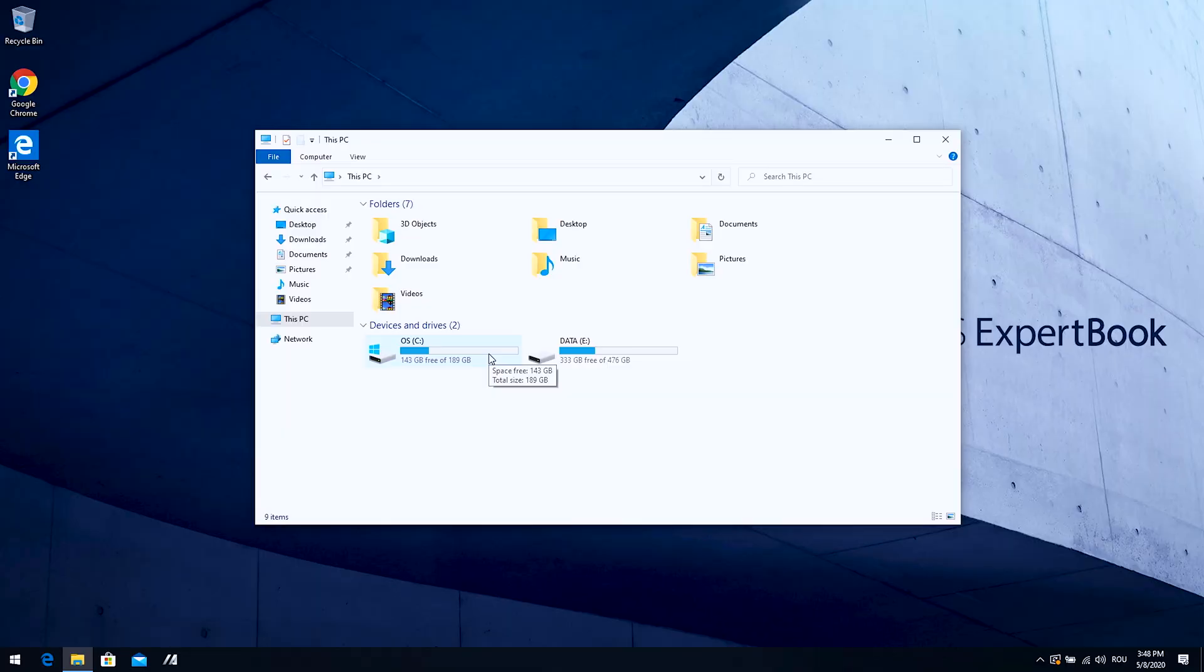If you fill all the SSD, it's going to run a lot slower. It needs about 30 to 40% to run, let's say in basic parameters. So if the operating system partition looks like this, you need to fix that. You need to move some data to another partition, to another hard drive, make it work faster.